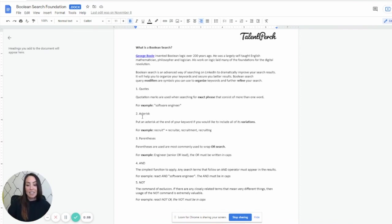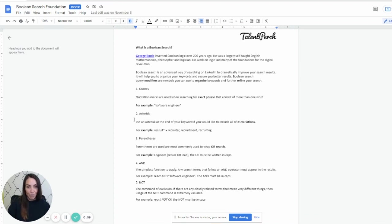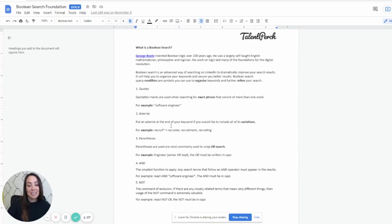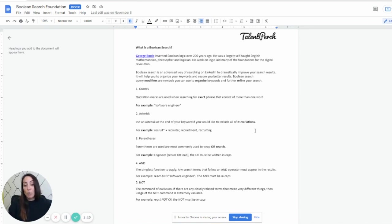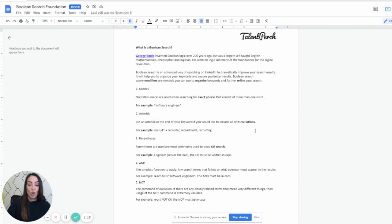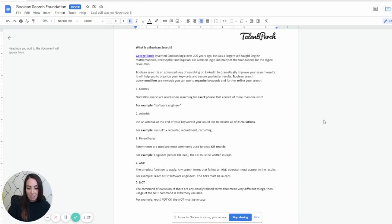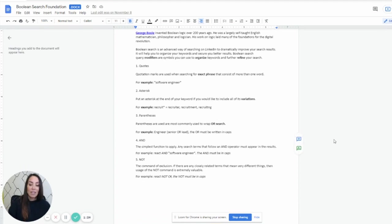Second is an asterisk. And this is something that I think a lot of people forget because I find myself forgetting this one, but this is a really good one. This is if you put an asterisk or a star, I like to call it at the end of a keyword, it's going to include all of its variations. So if I'm going to put the example here is recruits, recruits with the asterisk, it's going to bring up recruiter, recruitment, recruiting. Oh, love this. Love this.